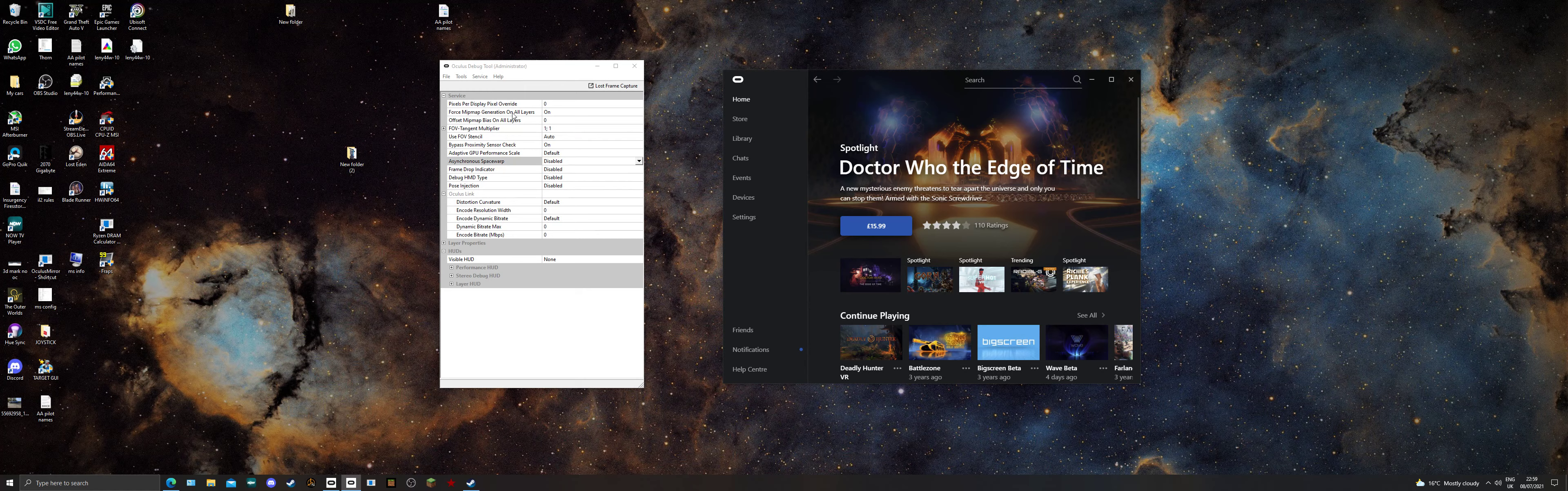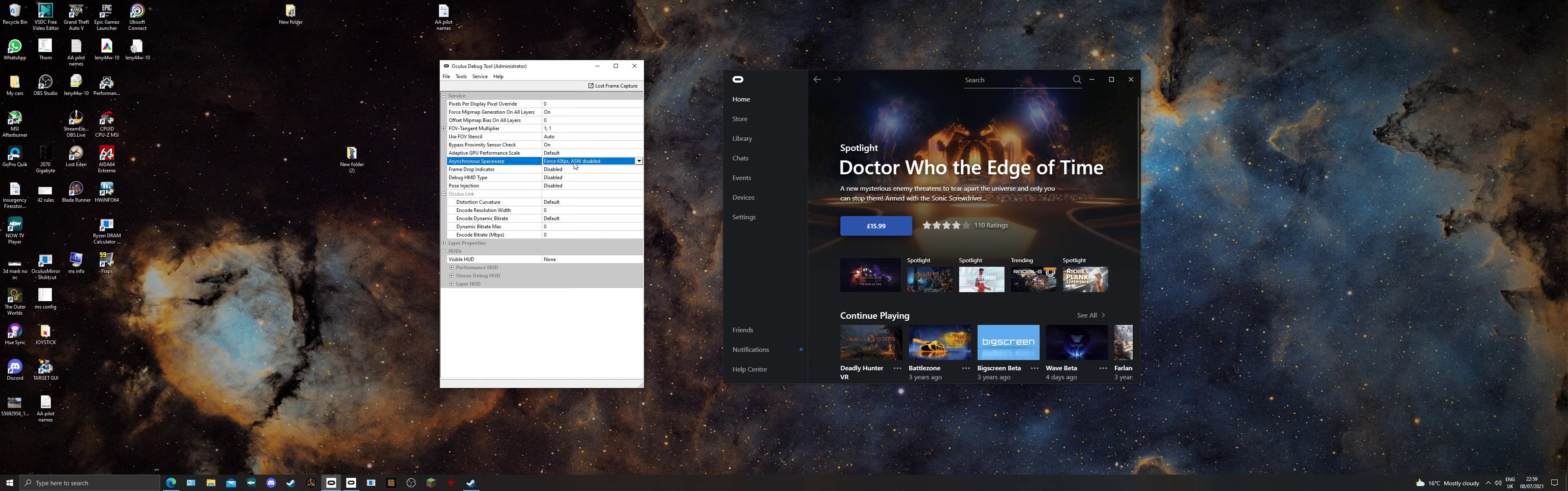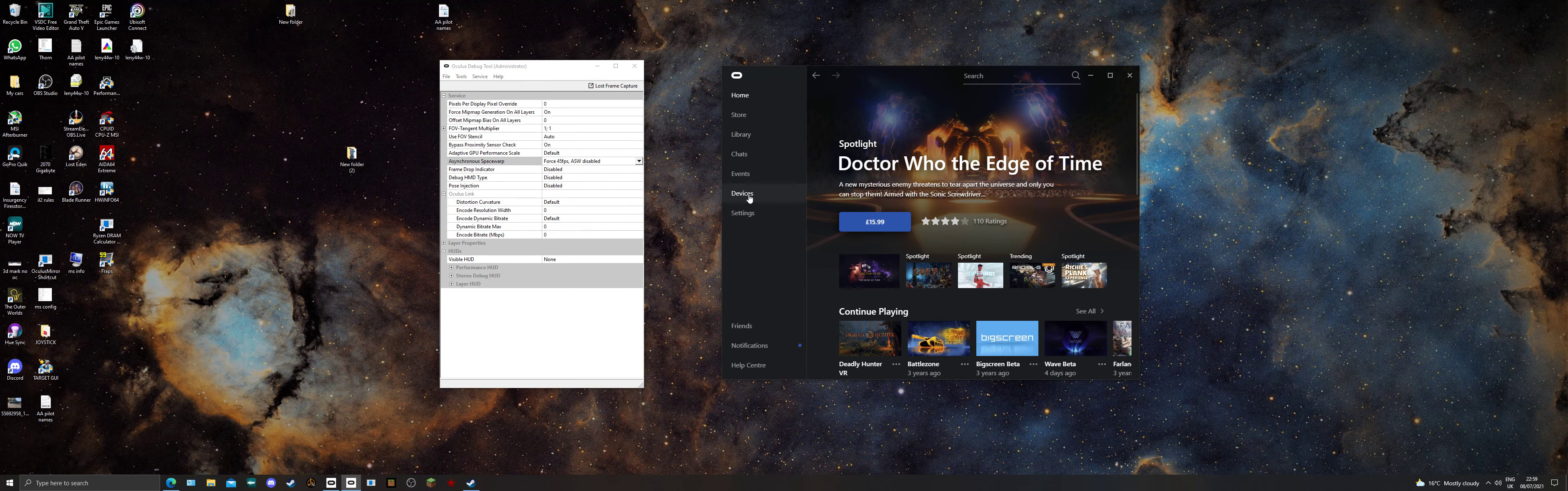First thing to do if you've got a weak to medium graphics card: come into the Asynchronous Space Warp, Force 45. You've got to have the Oculus Debug Tool running. That's the only setting you need to change. Then go into the Oculus software,